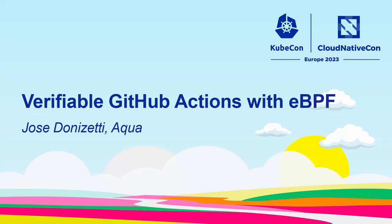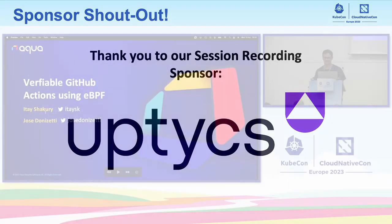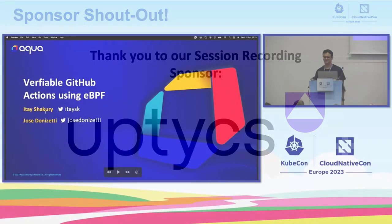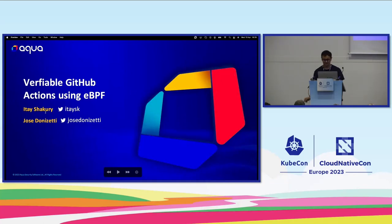Thank you for coming. I'm José, an open source engineer at Aqua Security. This talk was created with Itai, who runs the open source team at Aqua. Today I'll be presenting by myself. Just some context.